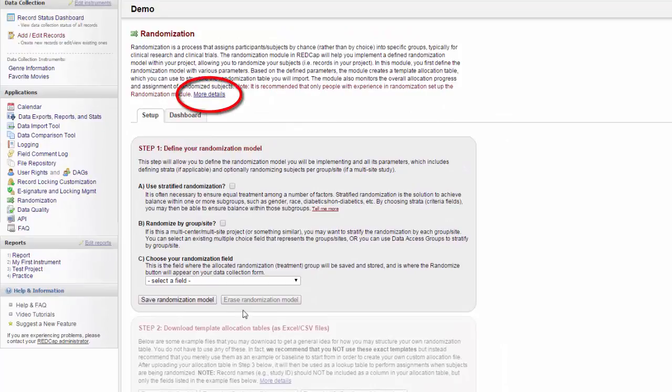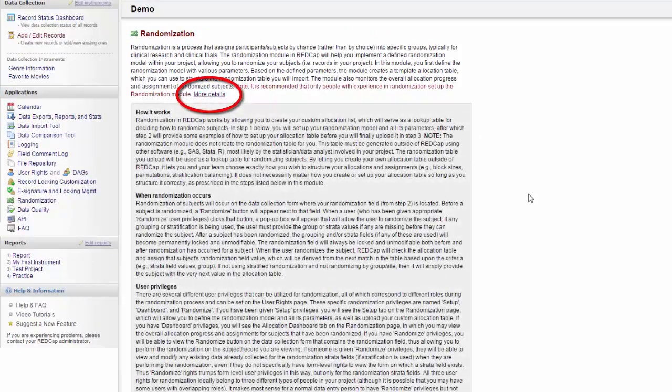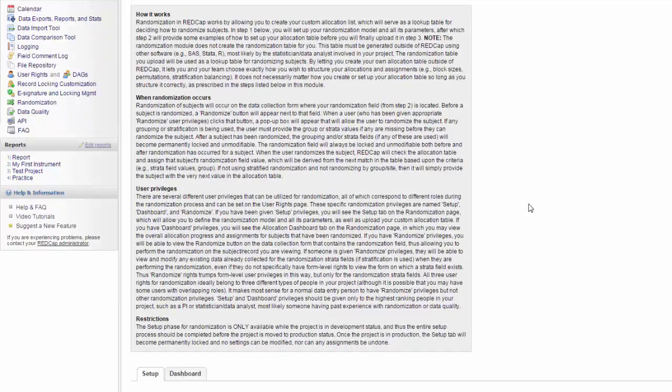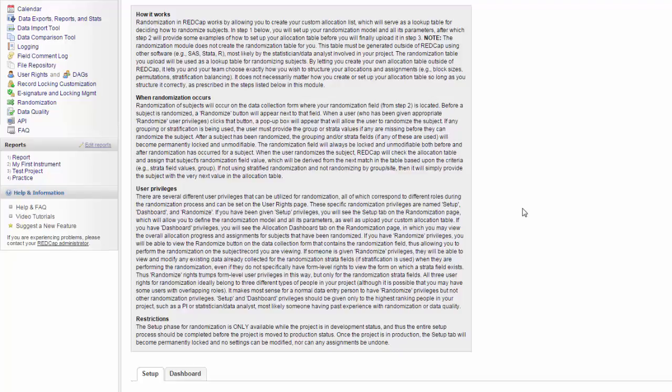If you want more information on this page, you can click on More Details for a little bit more detail on how it works and what kind of user privileges you have to have set up to use it. I'm not going to go over how to use it in detail. If you want to use this feature, I highly recommend that you talk with your statistician. Find out if they think the randomization should be done in REDCap, and get their advice on the best way to set it up.